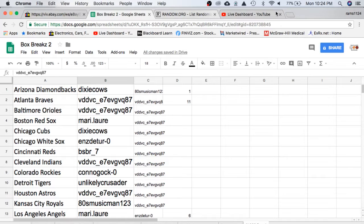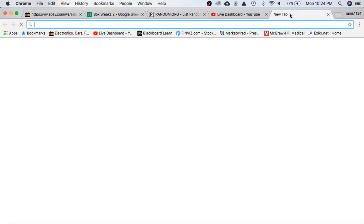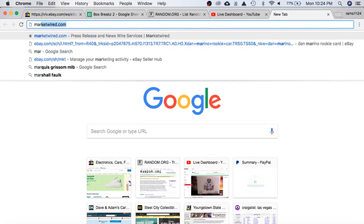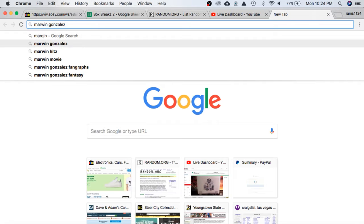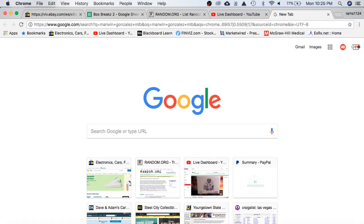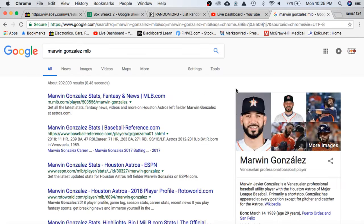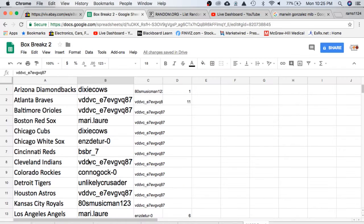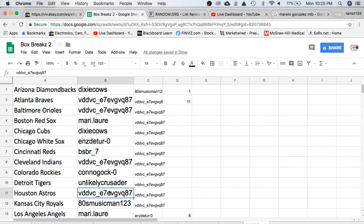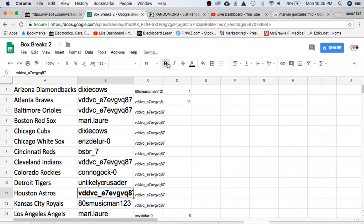Let's look him up to confirm he's still on the Astros, which he is, left fielder. So, Houston Astros going to VD DVC, congratulations on the autographed baseball.